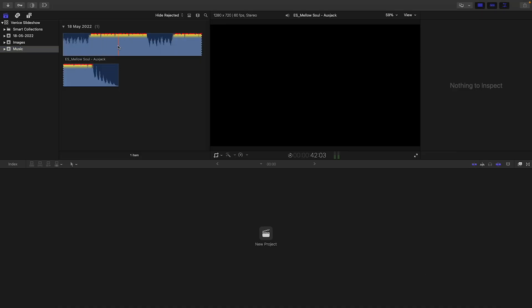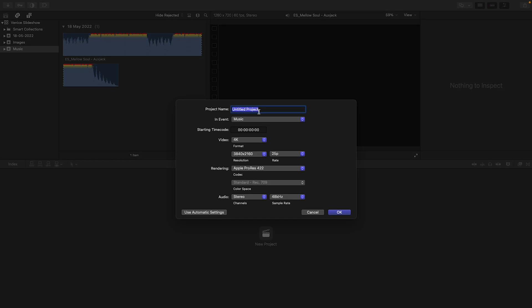Now we need to create a new project. I like to produce my video as a 4K video so I can watch it on my 4K TV at home at high resolution, and really appreciate the quality of those images from the GR3. Go ahead and click OK.